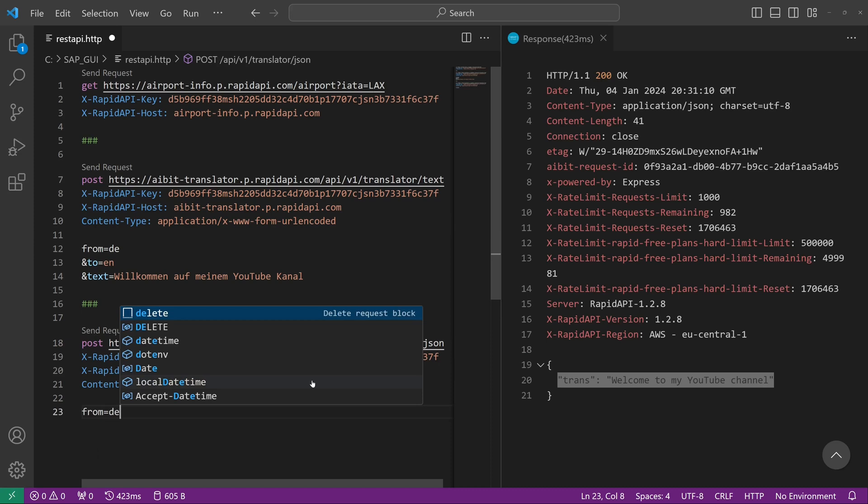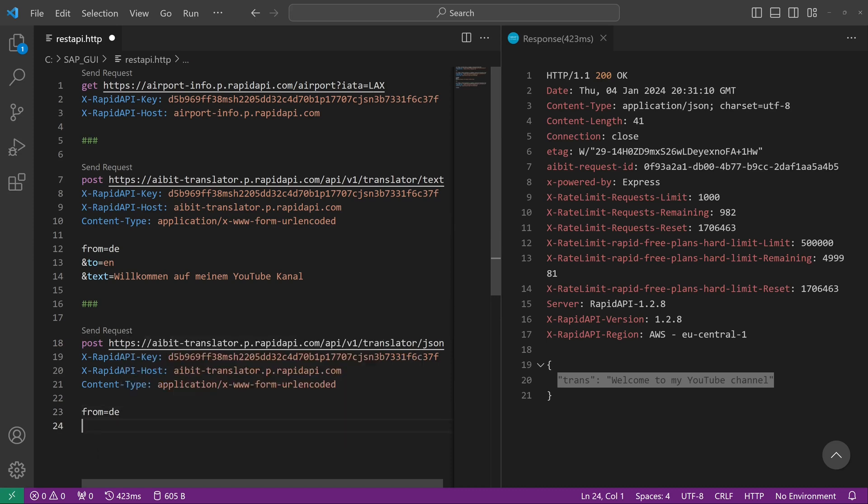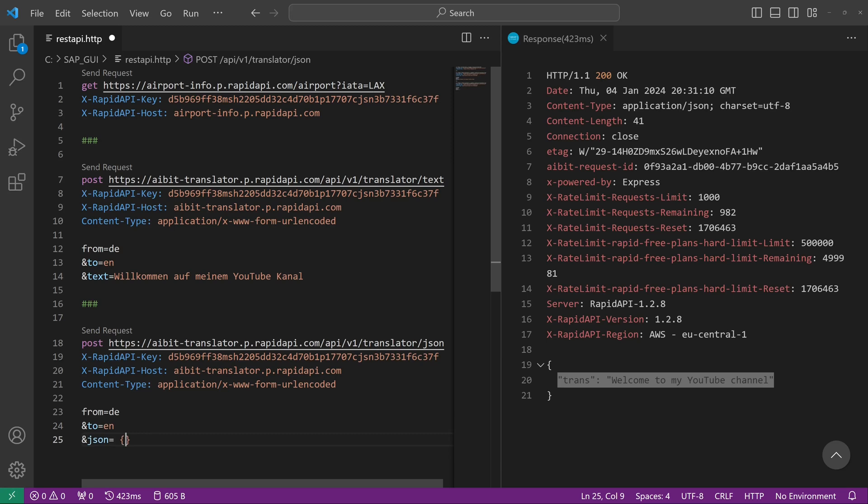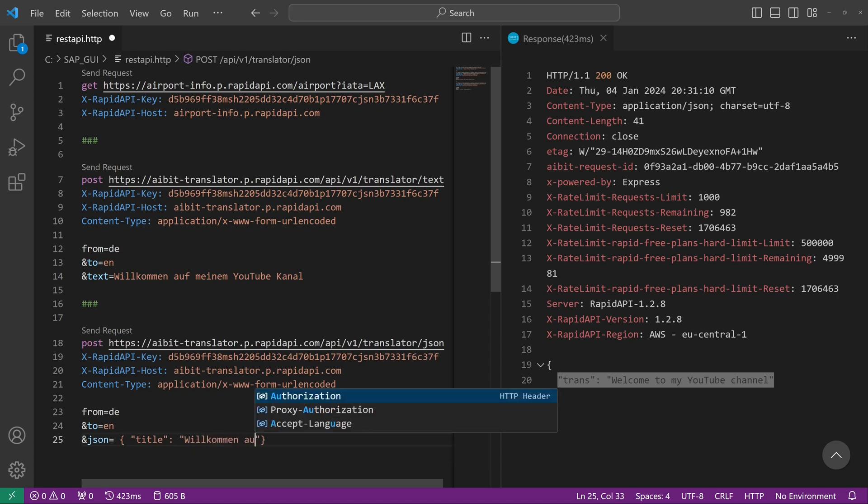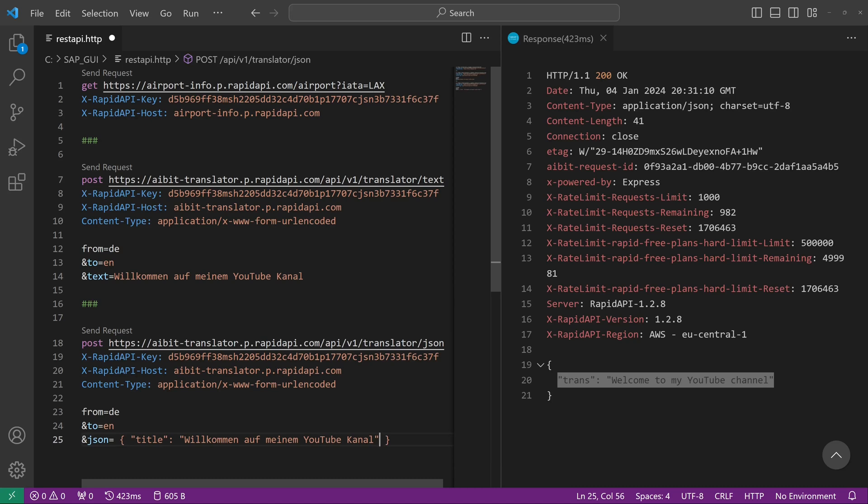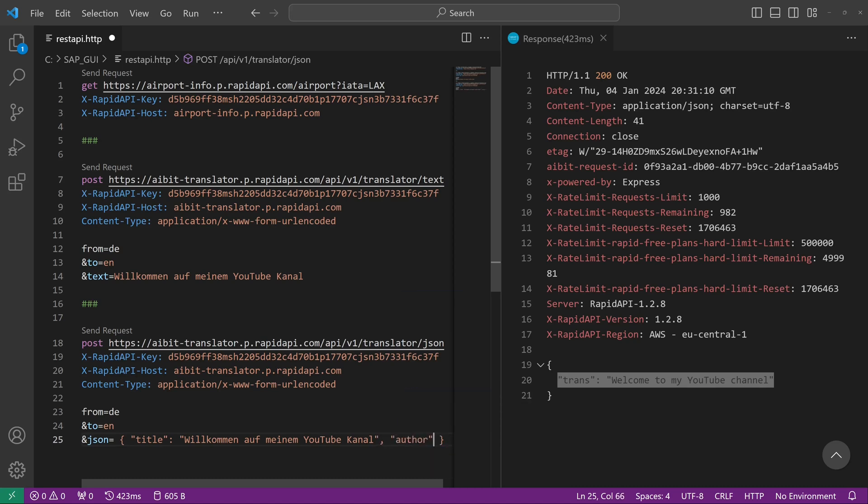And we write again: from is DE for German, to English. And now we pass a JSON. So brackets. And I write here title: the German text 'Willkommen auf meinem YouTube-Kanal.' And the author: CustomCode.